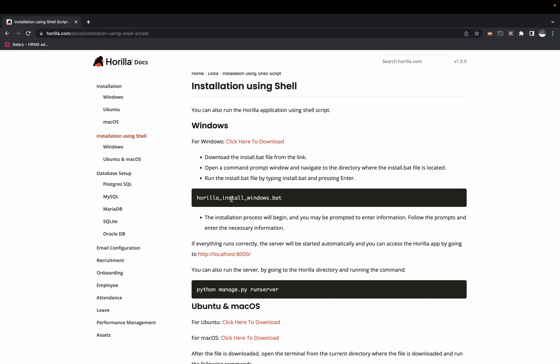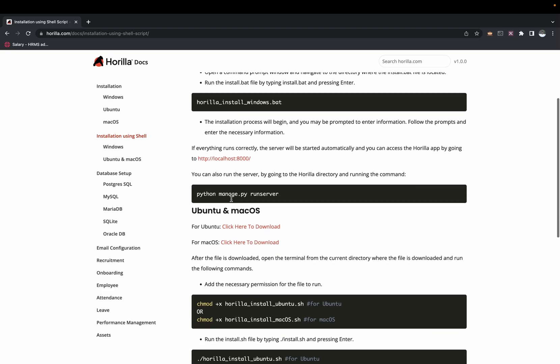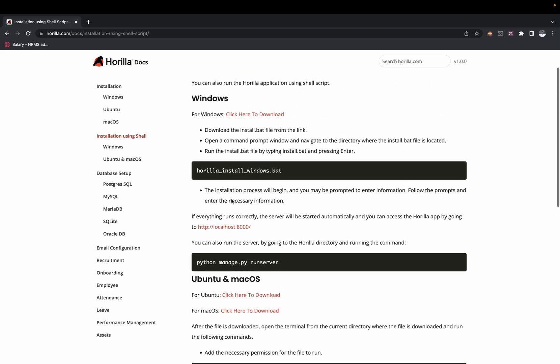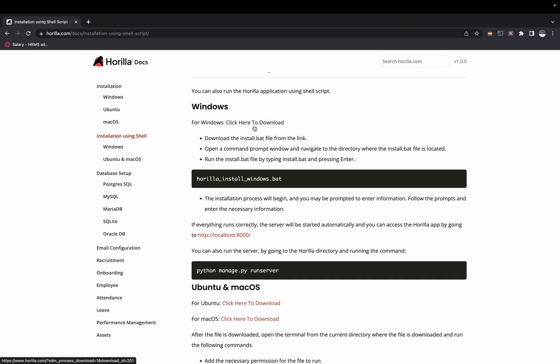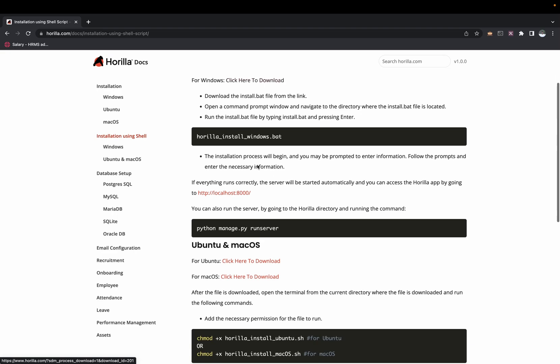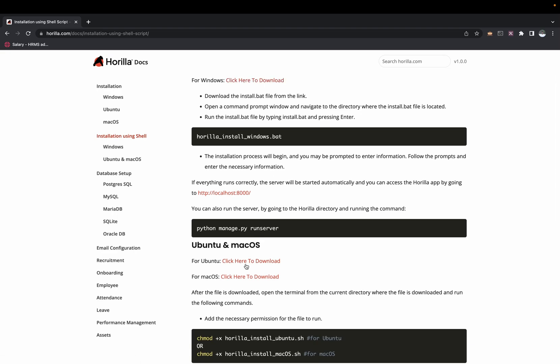Once you're there, depending on your OS — if it's Windows you can click the link here to download the map file, and if it's Ubuntu or Mac you can click here to download the .sh file.